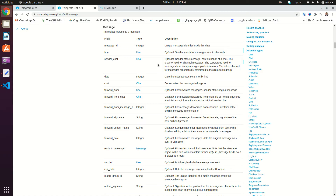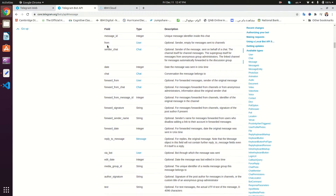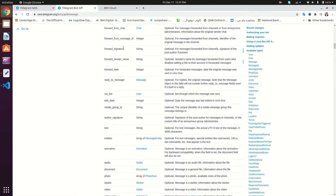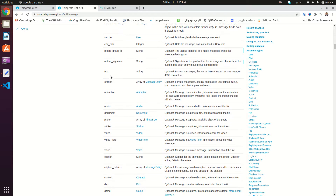Hi guys and welcome back to another tutorial in the Telegram bot series in Ubuntu. Here we have the Telegram Bot API and the message entity, and as we discussed in previous videos, these are the various attributes that are going to be in the message object. So far we've seen the text, which is basically a string of characters sent to the bot.